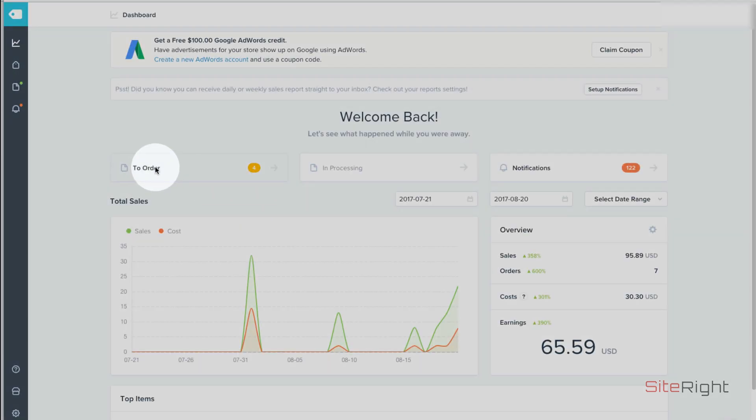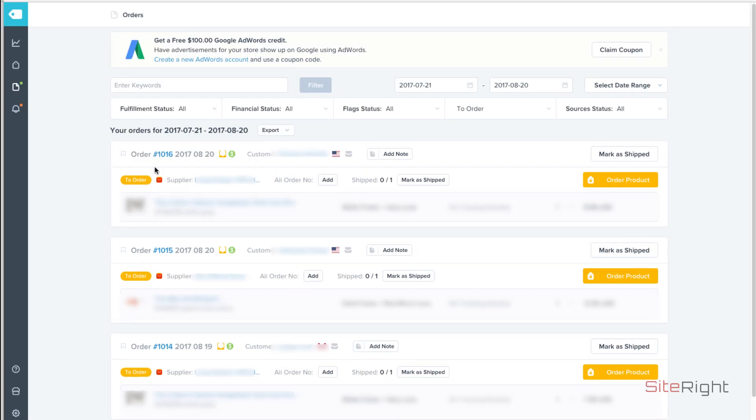From here you'll want to click on to order. Then you'll select the order you would like to get products for.